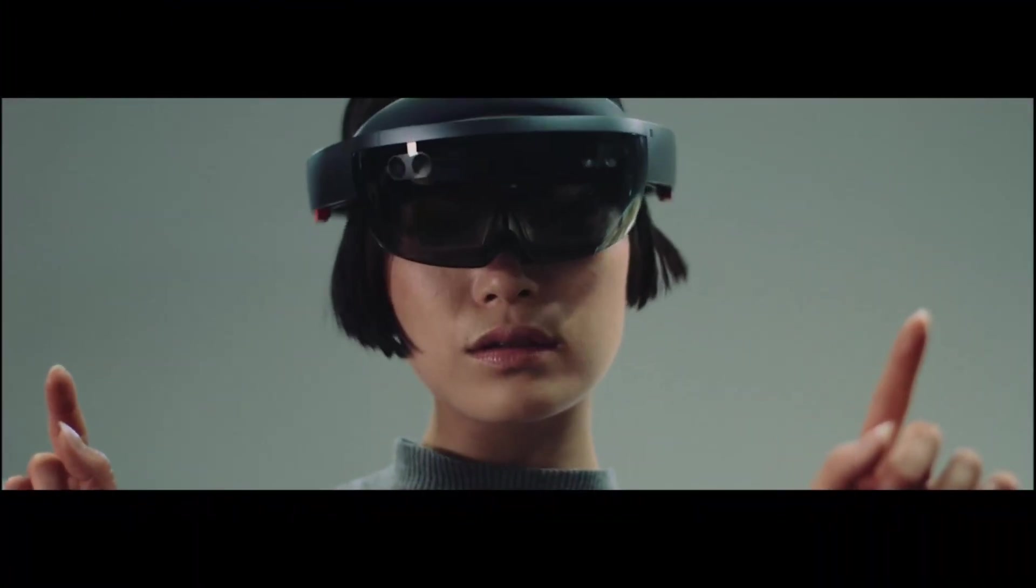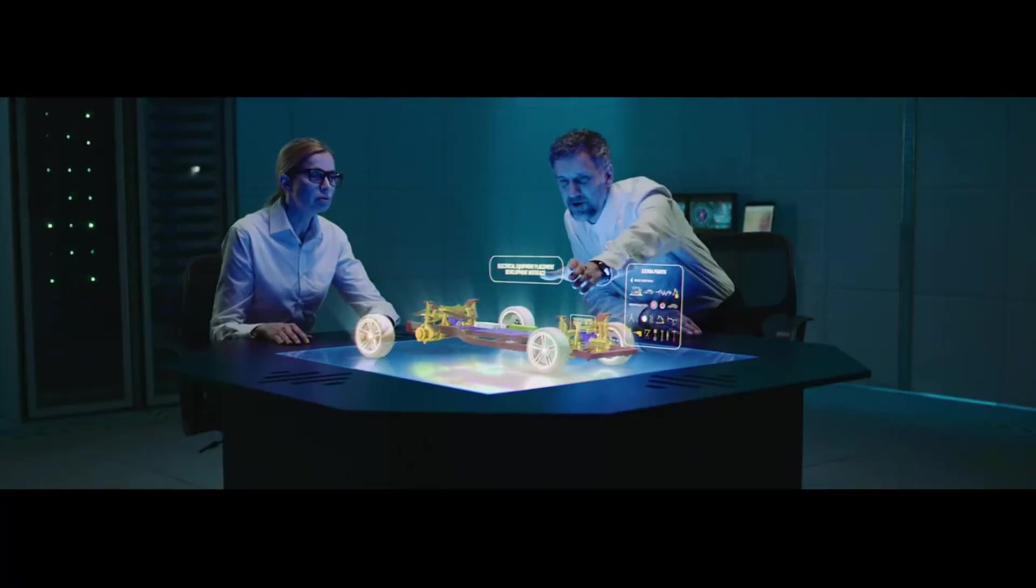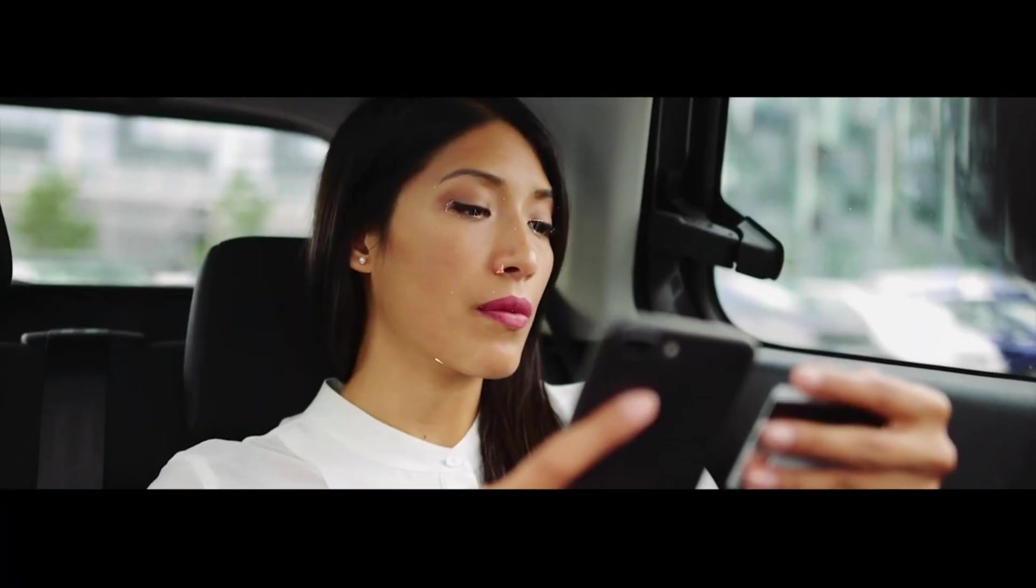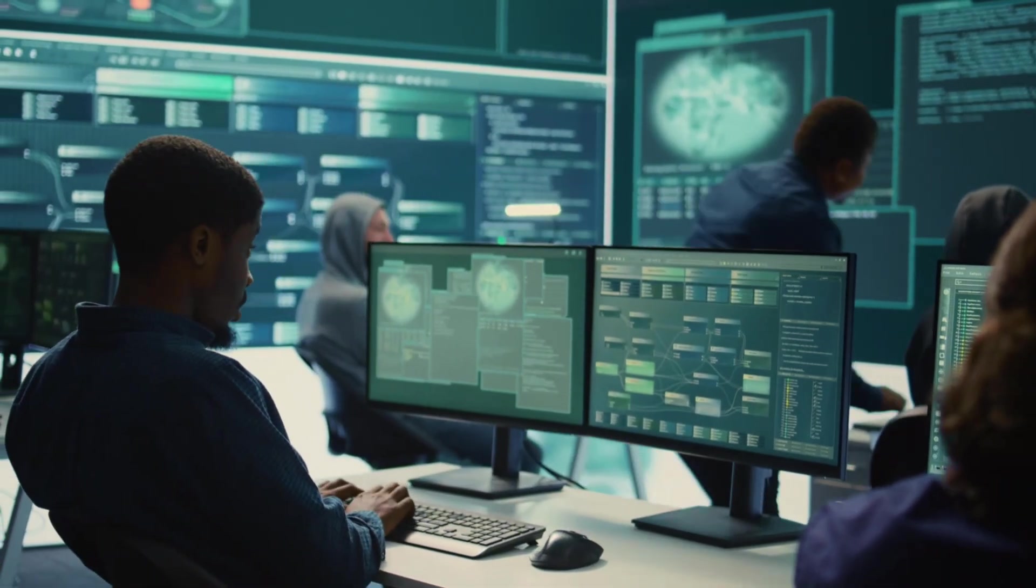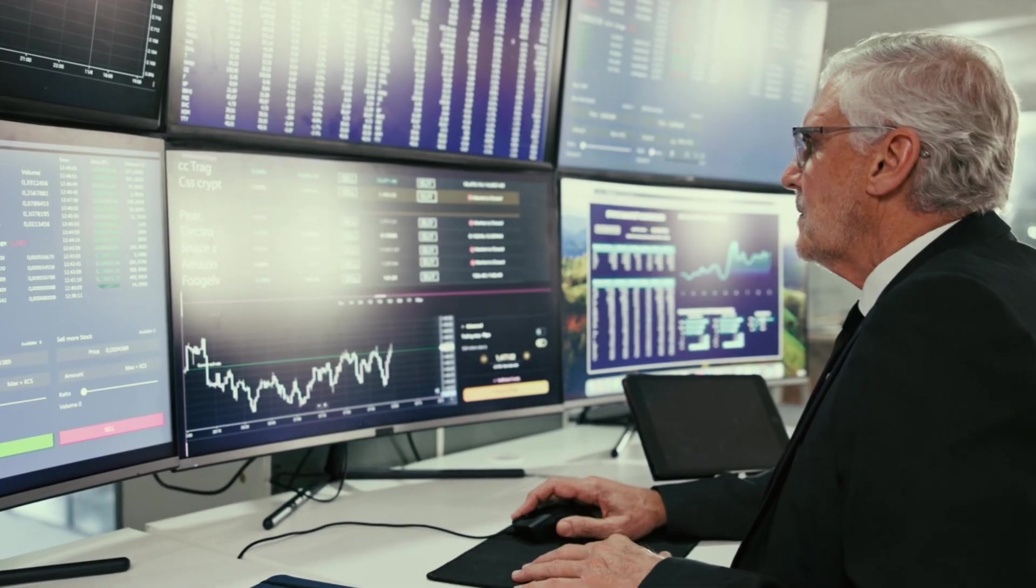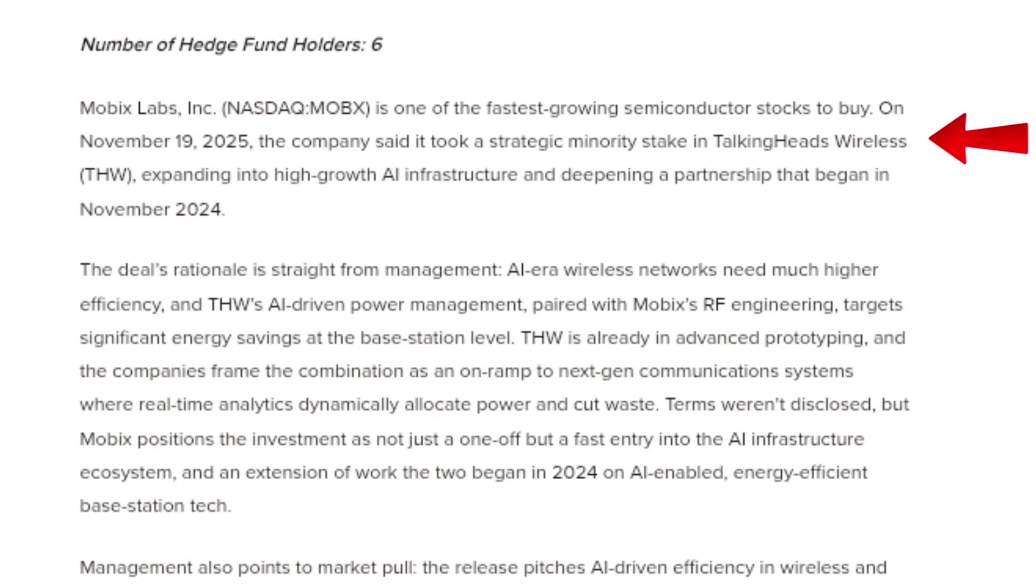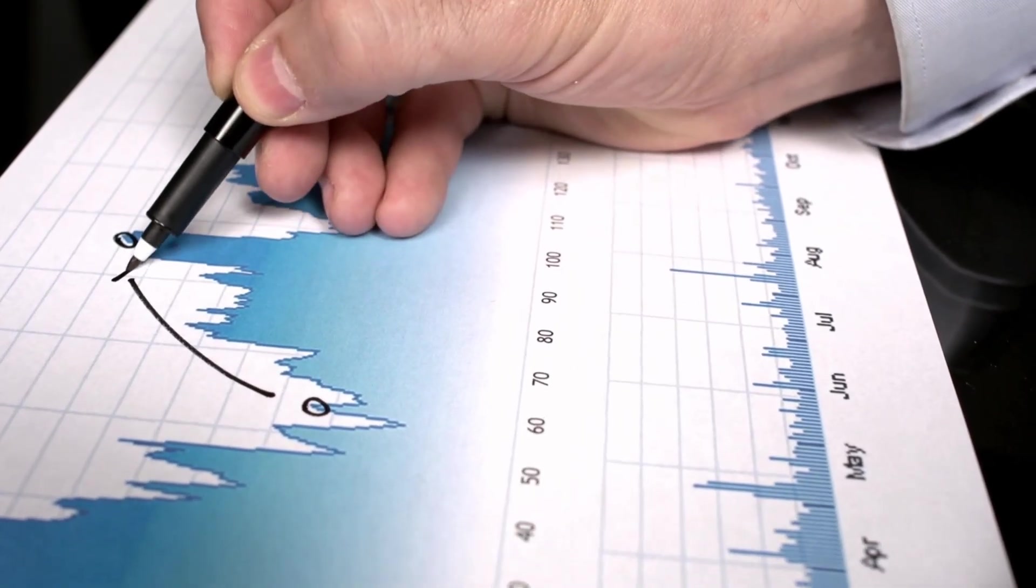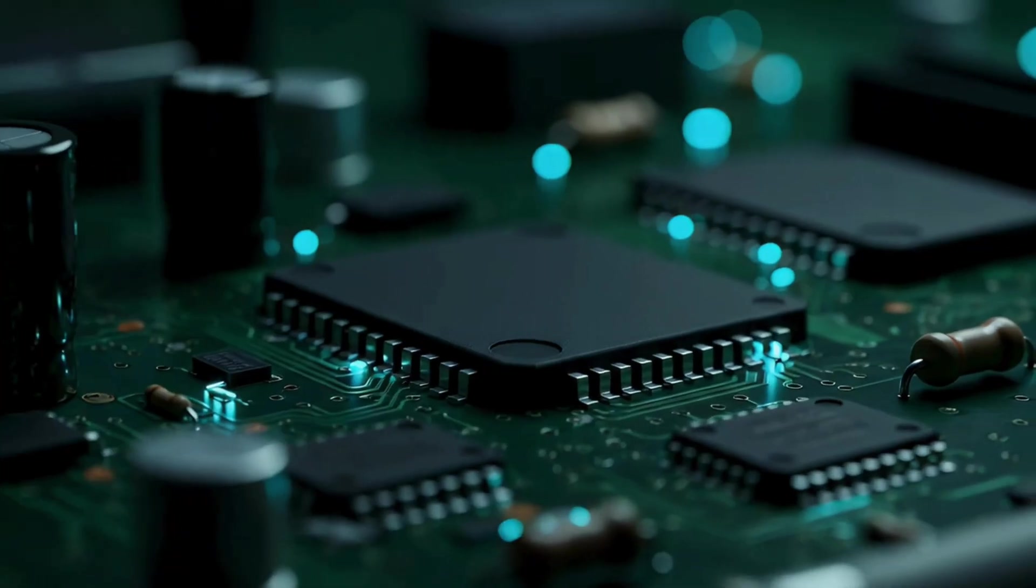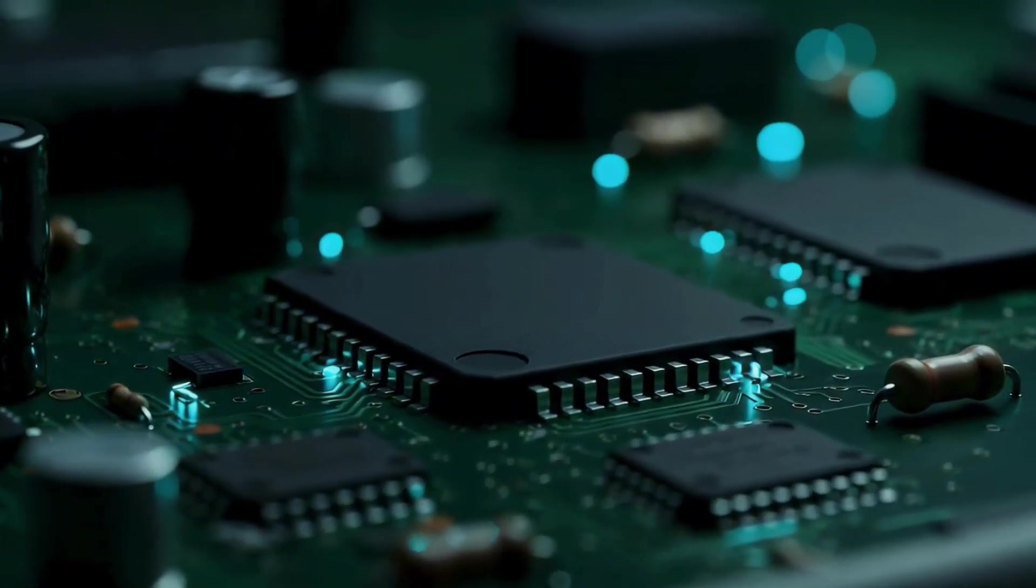Mobix's solutions are used in high-performance communication systems, where signal integrity, low latency, and energy efficiency are critical. These are not optional features in defense systems, aerospace platforms, or AI-enabled networks. They are mission-critical requirements. One of the most important developments for Mobix came in November 2025, when the company announced that it had taken a strategic minority stake in Talking Heads Wireless. This move is far more significant than it might appear on the surface.